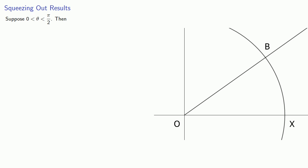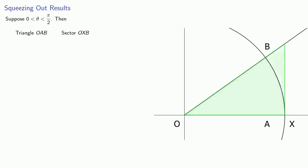And we get a couple of important figures. First of all, if we drop the perpendicular down to the x-axis and label, we get this triangle O-A-B. Next we have the sector of the circle O-X-B. And finally, if our tangent extends to the terminal side of the angle, we get triangle O-X-Y. Now we can see geometrically that triangle O-A-B is smaller than the sector O-X-B, and the sector O-X-B is smaller than the triangle O-X-Y.